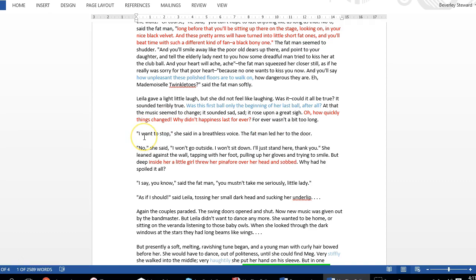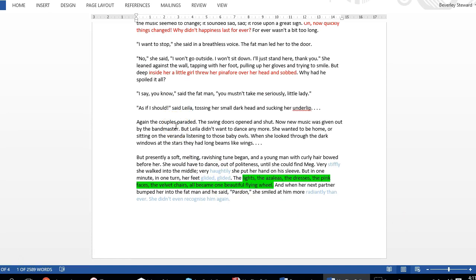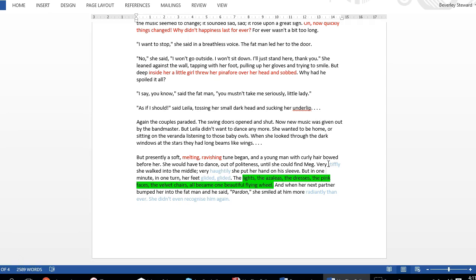That's the thing that happened. Suddenly again the couples paraded, but presently a soft, melting, ravishing, very positive adjectives, begins, and somehow she's changed here. Stiffly is very different the way she was before, coldly, very different. She's become more adult, and her feet glided, and everything became a beautiful flying wheel. So she's now suddenly back in the waltz again and feeling positive, so positive that she doesn't even recognize the man again. So this is really showing us about how we grow up, we lose our innocence and continue on with life. Thank you for listening.